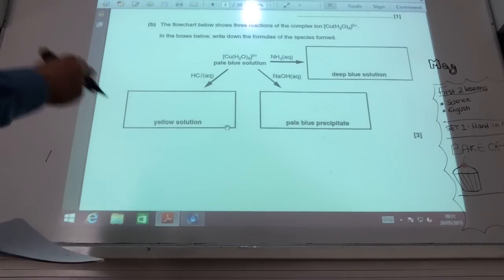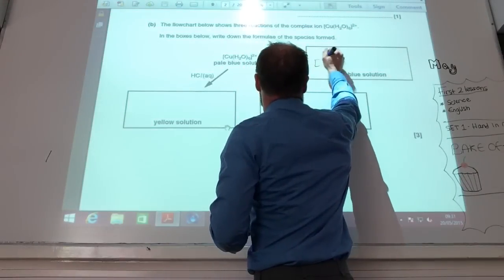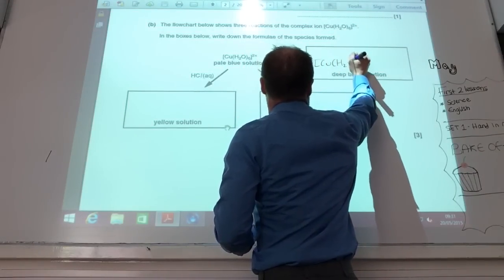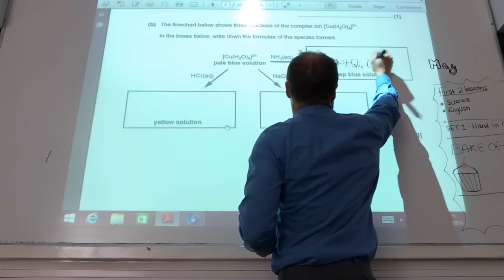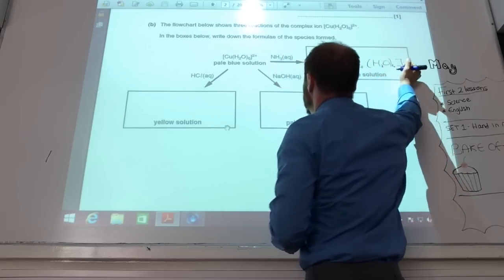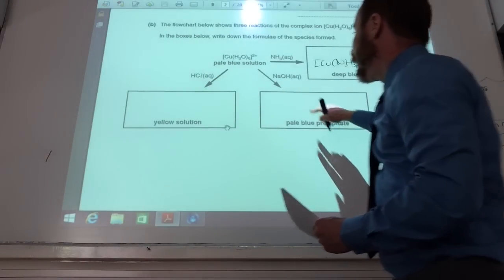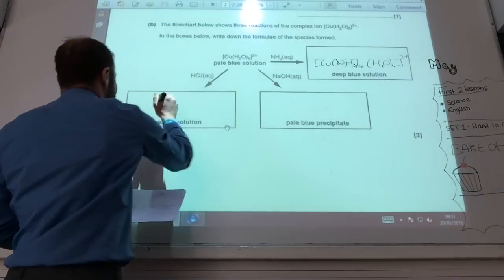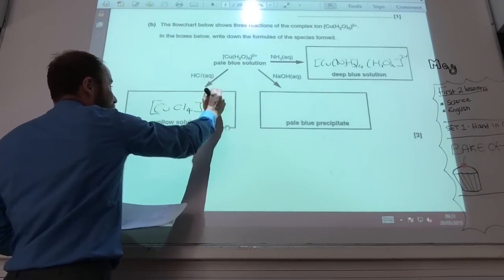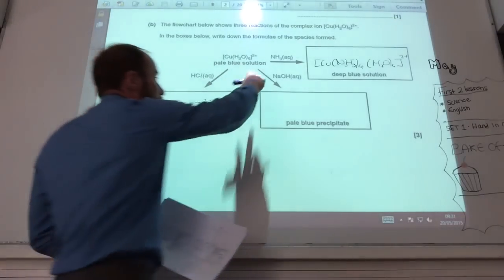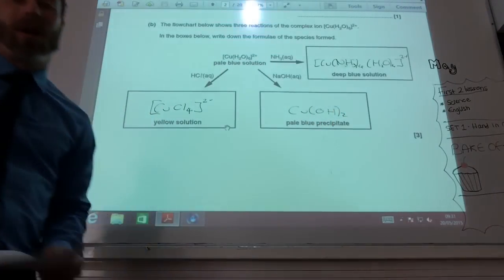We now need to complete this diagram. The mistake a lot of you made is for the copper one — you replace four waters with your ammonia ligands, well done, but you still have two waters remaining in your complex, so it's H₂O twice. If you add HCl, you know it's copper with four chloride ligands, and it must have a 2− charge overall.